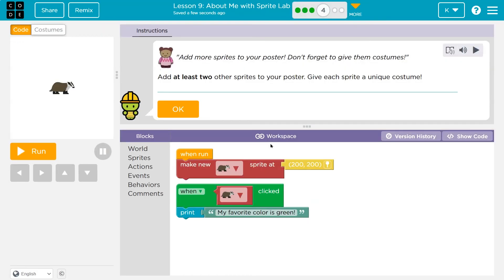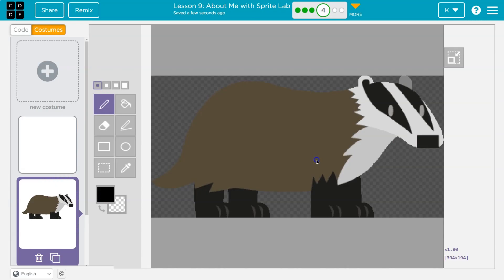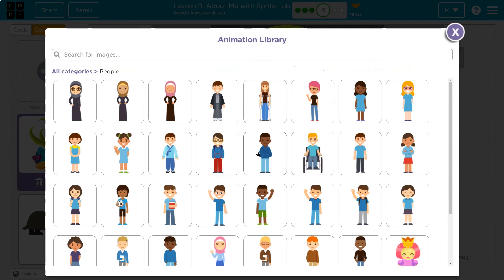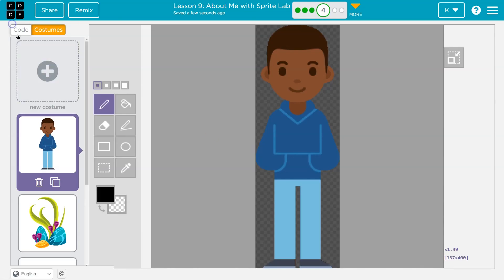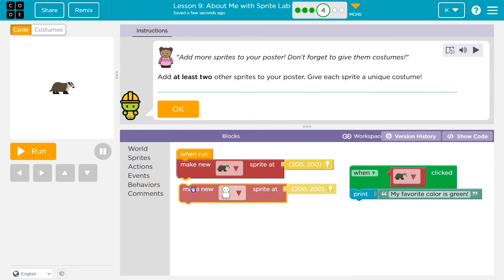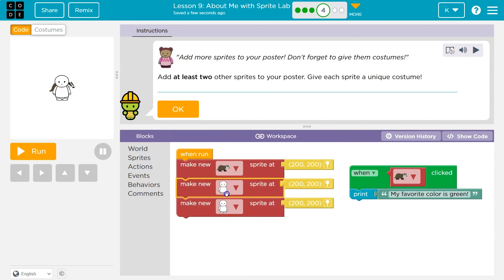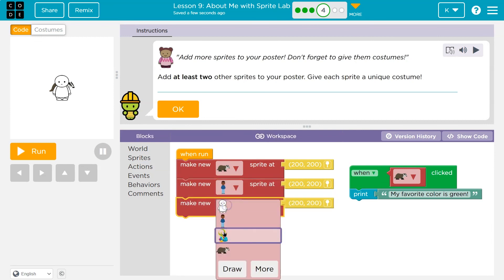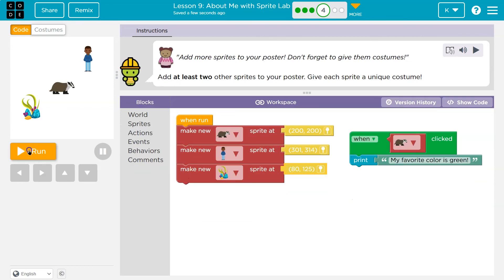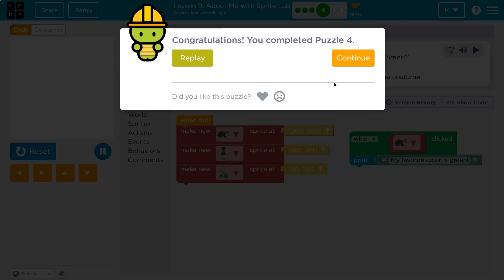Add more sprites to your poster. Don't forget to give them costumes. Add at least two other sprites to the poster and give each of your sprites a unique costume. Two other — I'm going to add these. I'll just move this one, click over, and then make a new one. To position them, I can click here and just drag them around. It's kind of handy. Onward.